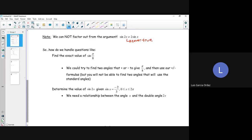So how do we handle questions like this? We want to find the exact value of sine of pi over 8. We could try to find two angles that give us pi over 8 and use our sum or difference formulas, but we will not be able to find two standard angles. Or, we determine the value of 2 sine x given that sine x equals negative 2 over 3, where x is between 0 and 2 pi. We need a relationship between angle x and the double angle 2x — this is where we get into our double angle formulas.